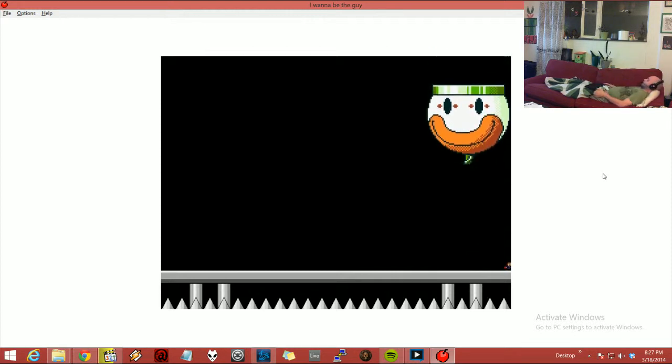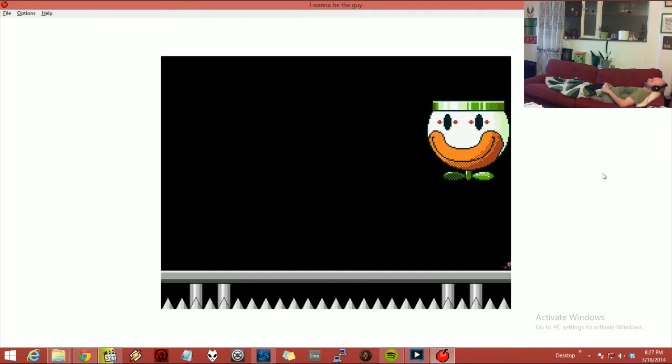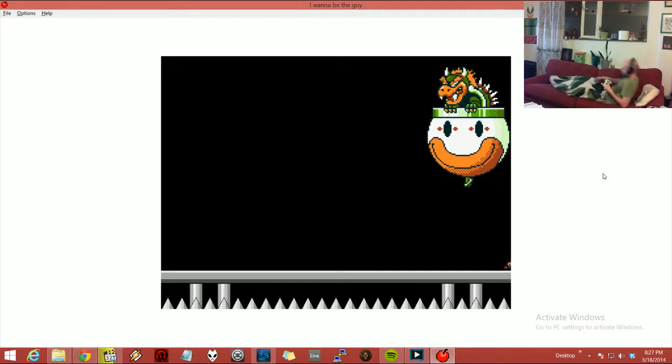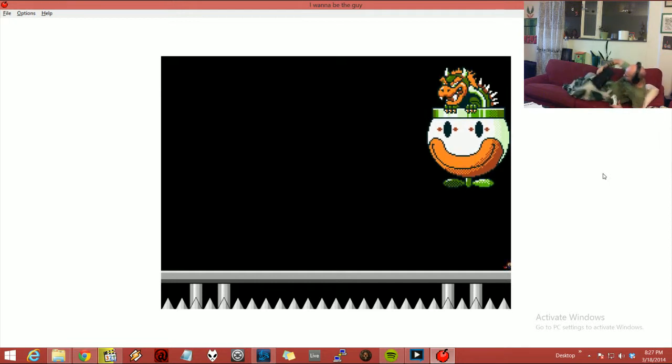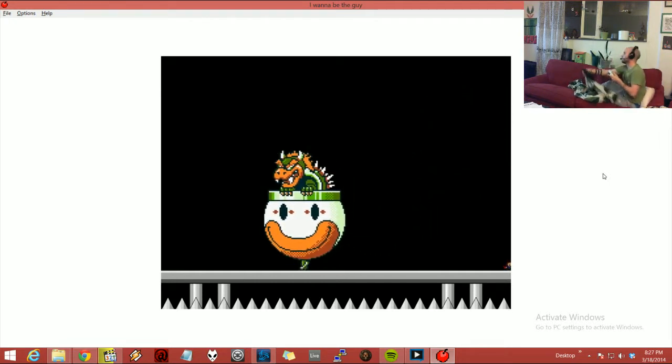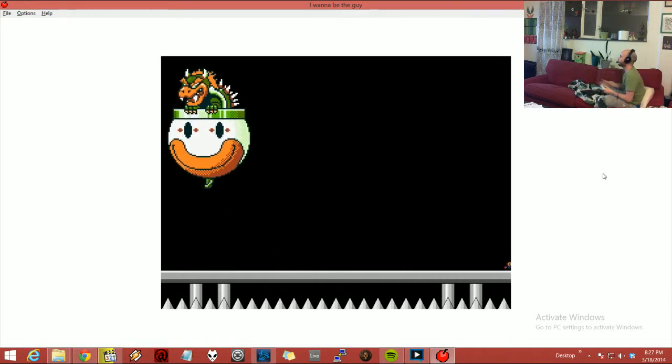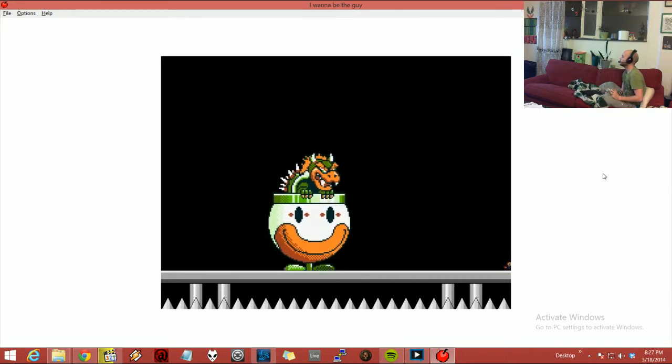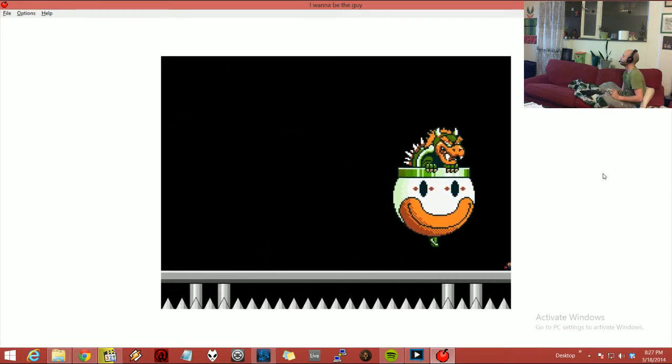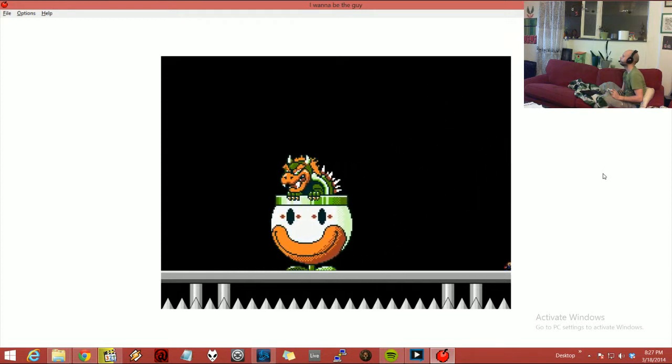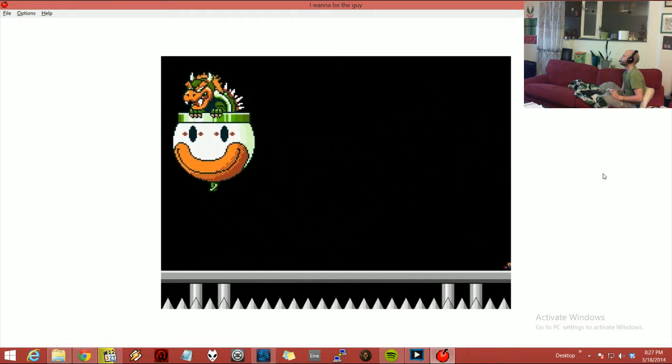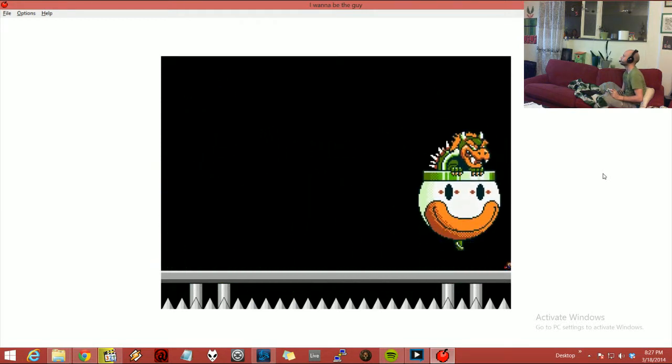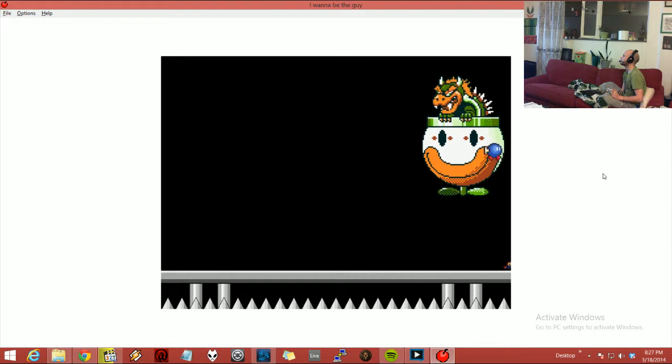So we played him for a while before. The first and the second phase are really easy, actually. It's the last phase that is where we messed up.